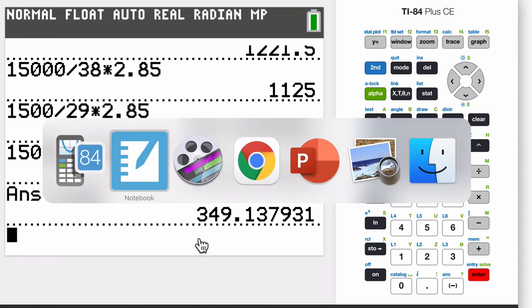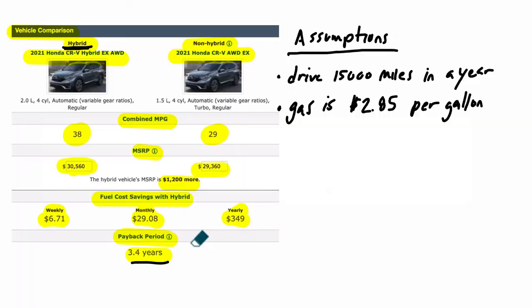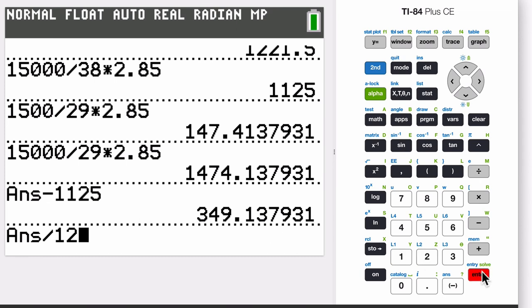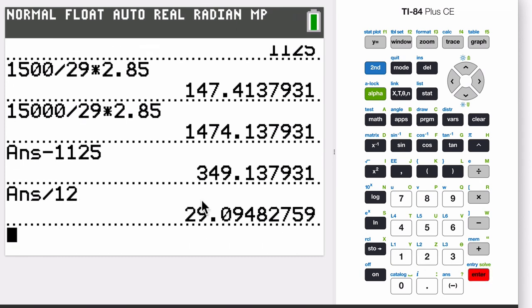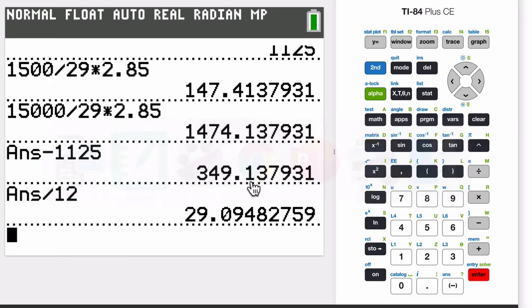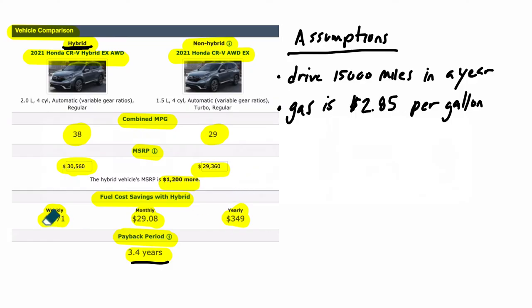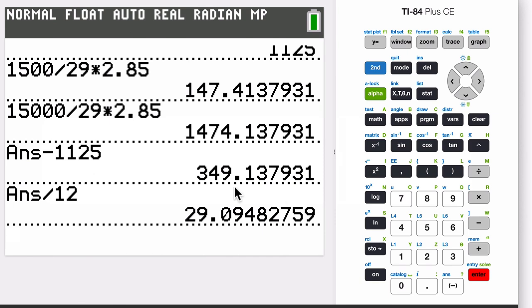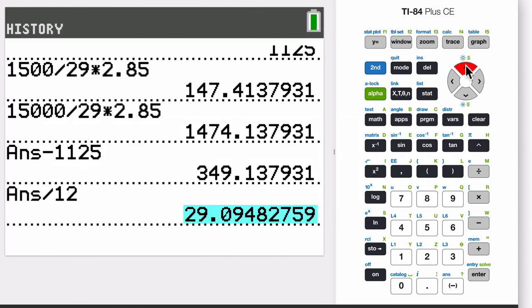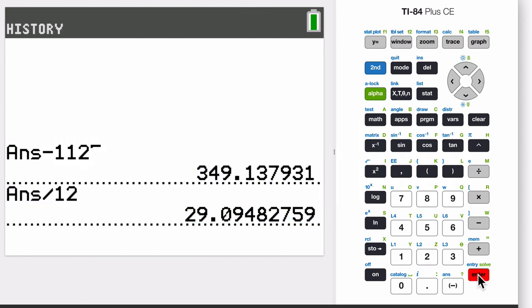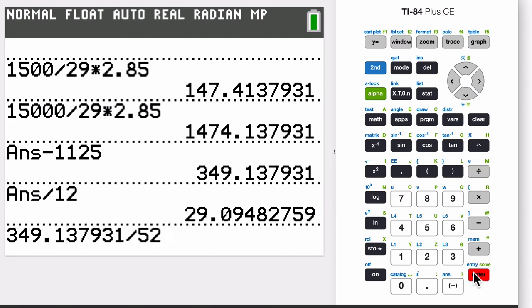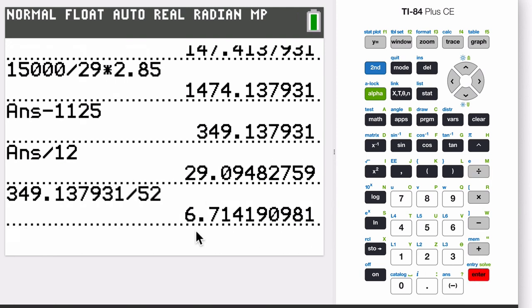So this is per year. Now if you want to know what it is, let's say, per month, you just divide that number by 12. So divide the year by 12. There it is per month. And then if you want it per week, excuse me. What I would do is I would take the $349 and divide it by 52 for weeks. There are 52 weeks in a year. And there it is, $6.71 per week.